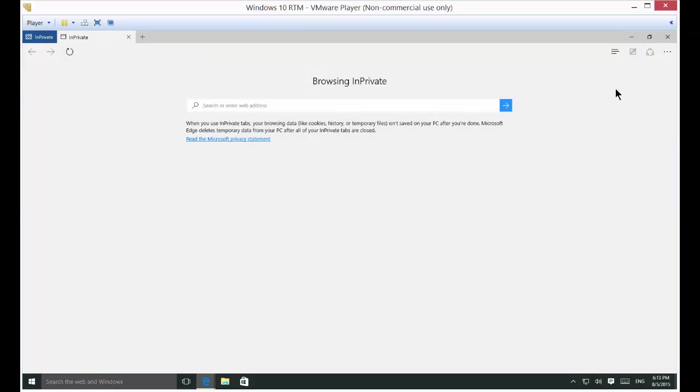So it opens up a window and we are now in private mode. It says here, when you're using InPrivate mode, your browsing data isn't saved on your PC. So it deletes the temporary data and so forth.